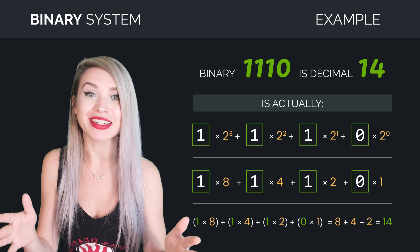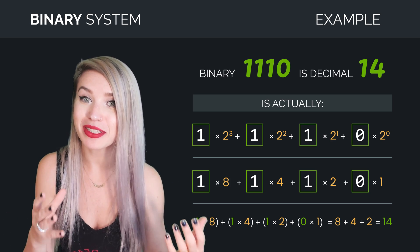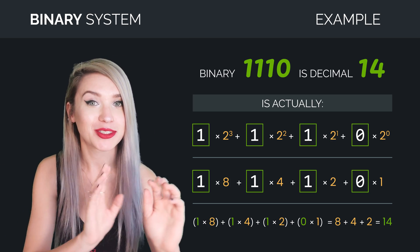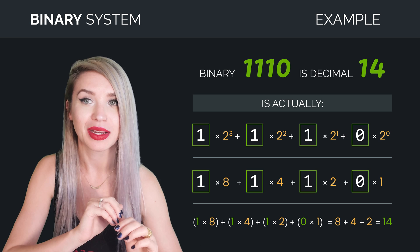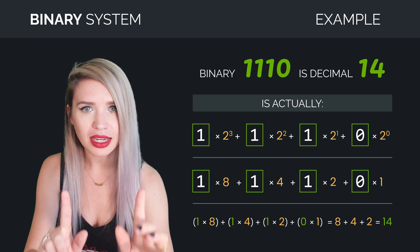So we can say that the binary number 1110 is actually the decimal number 14. So without even noticing, we have just learned how to convert binary numbers to decimals. But how does it work the other way around?